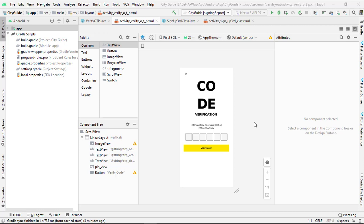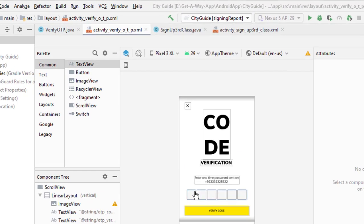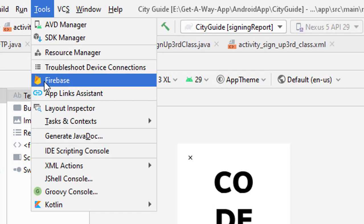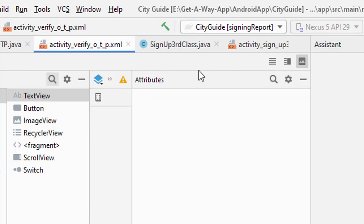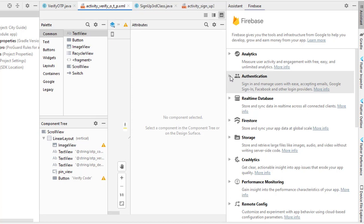Open Android Studio. In the previous tutorial we did the Firebase phone authentication, and now in this tutorial when the phone number is authenticated we are going to store the data inside Firebase. To store data inside Firebase, go to Tools, open Firebase, and this assistant will appear.